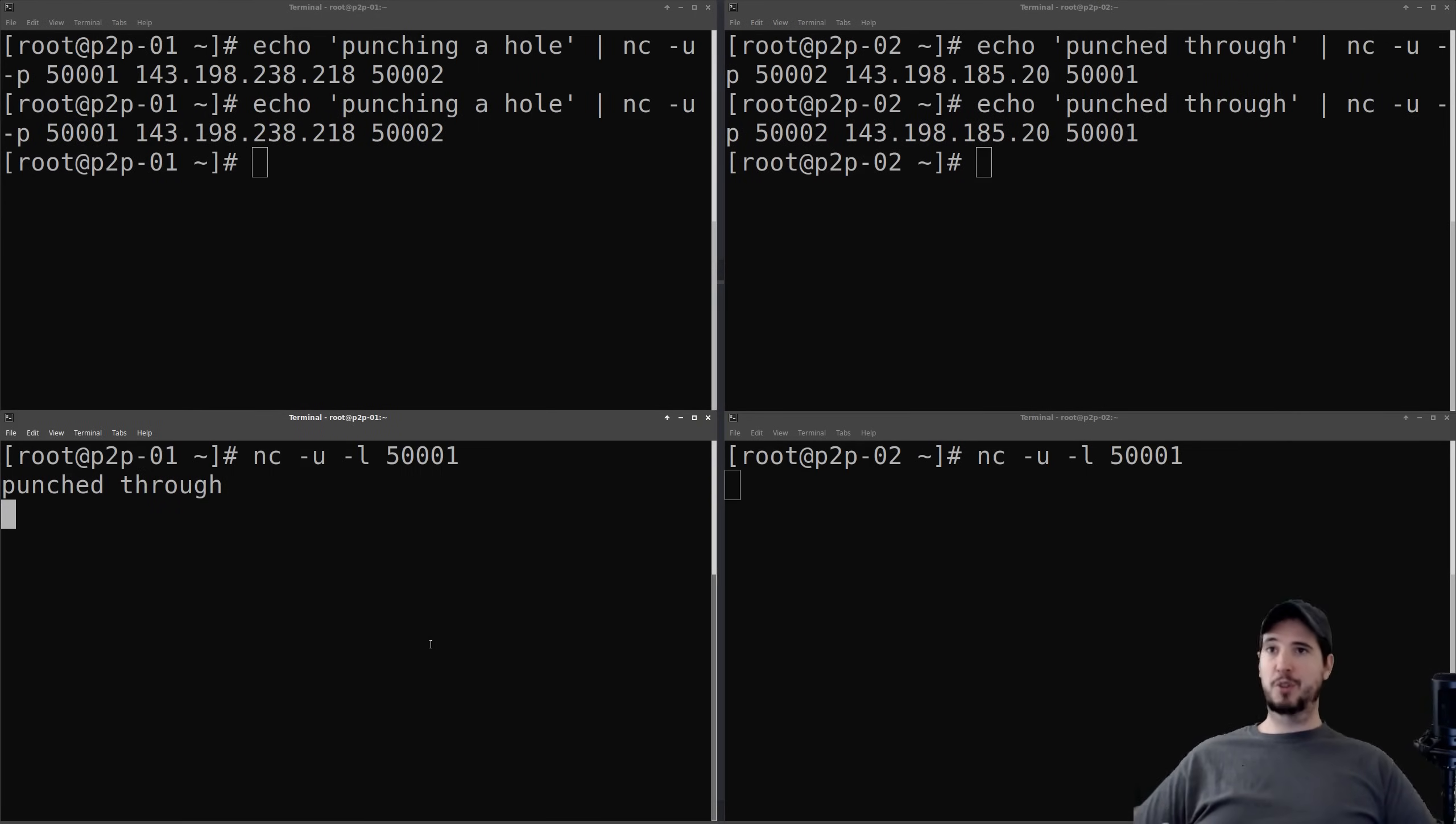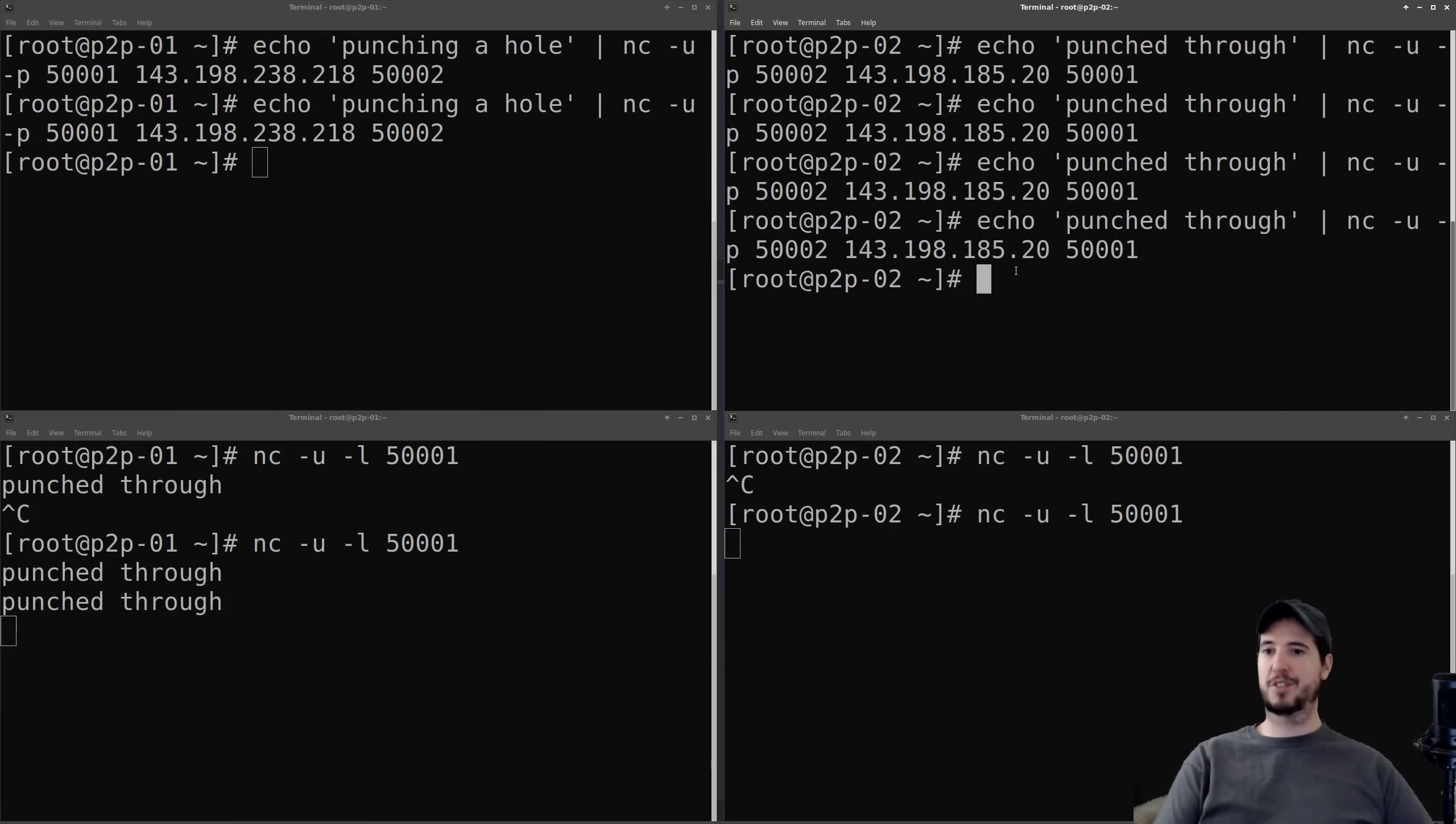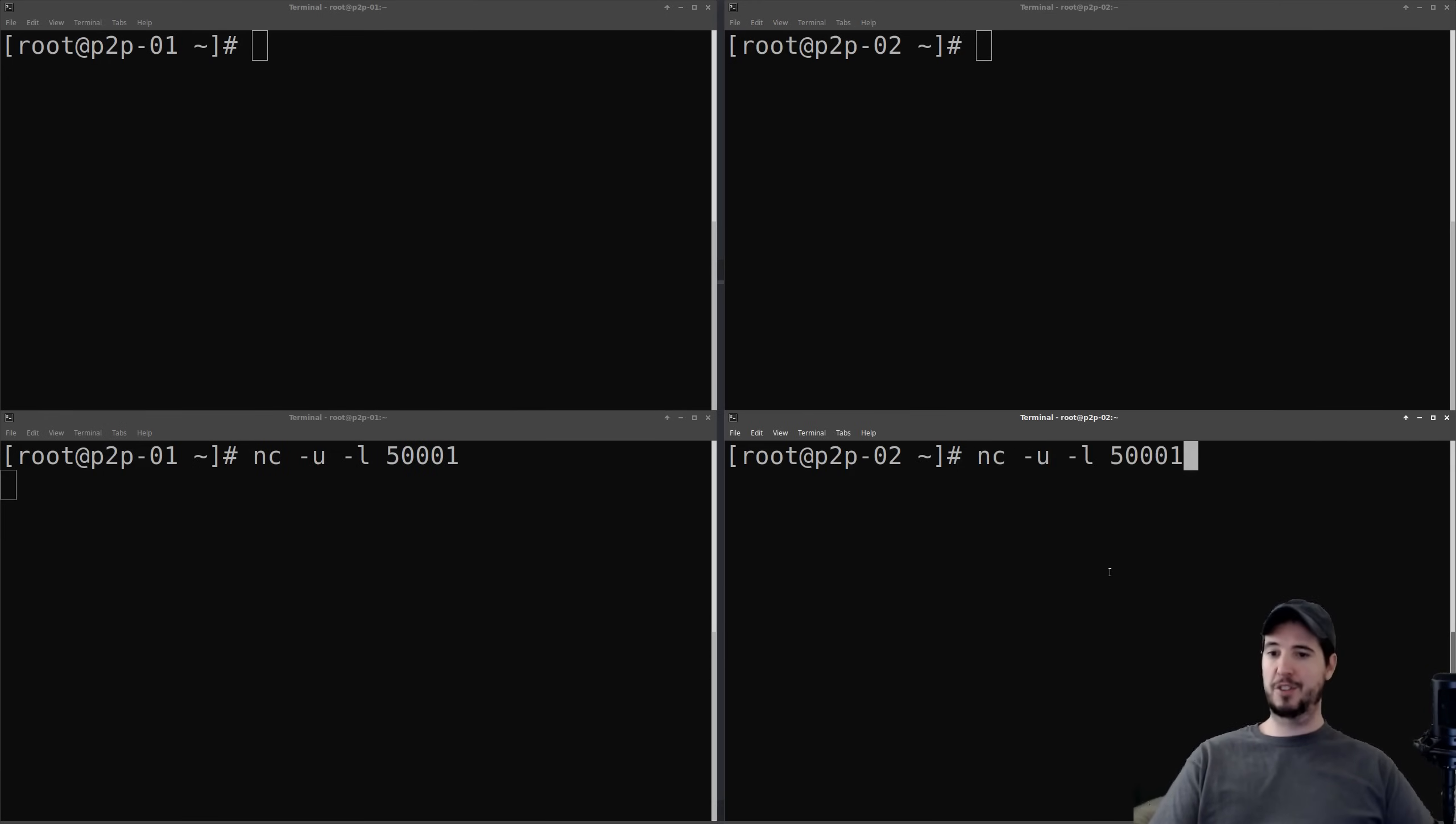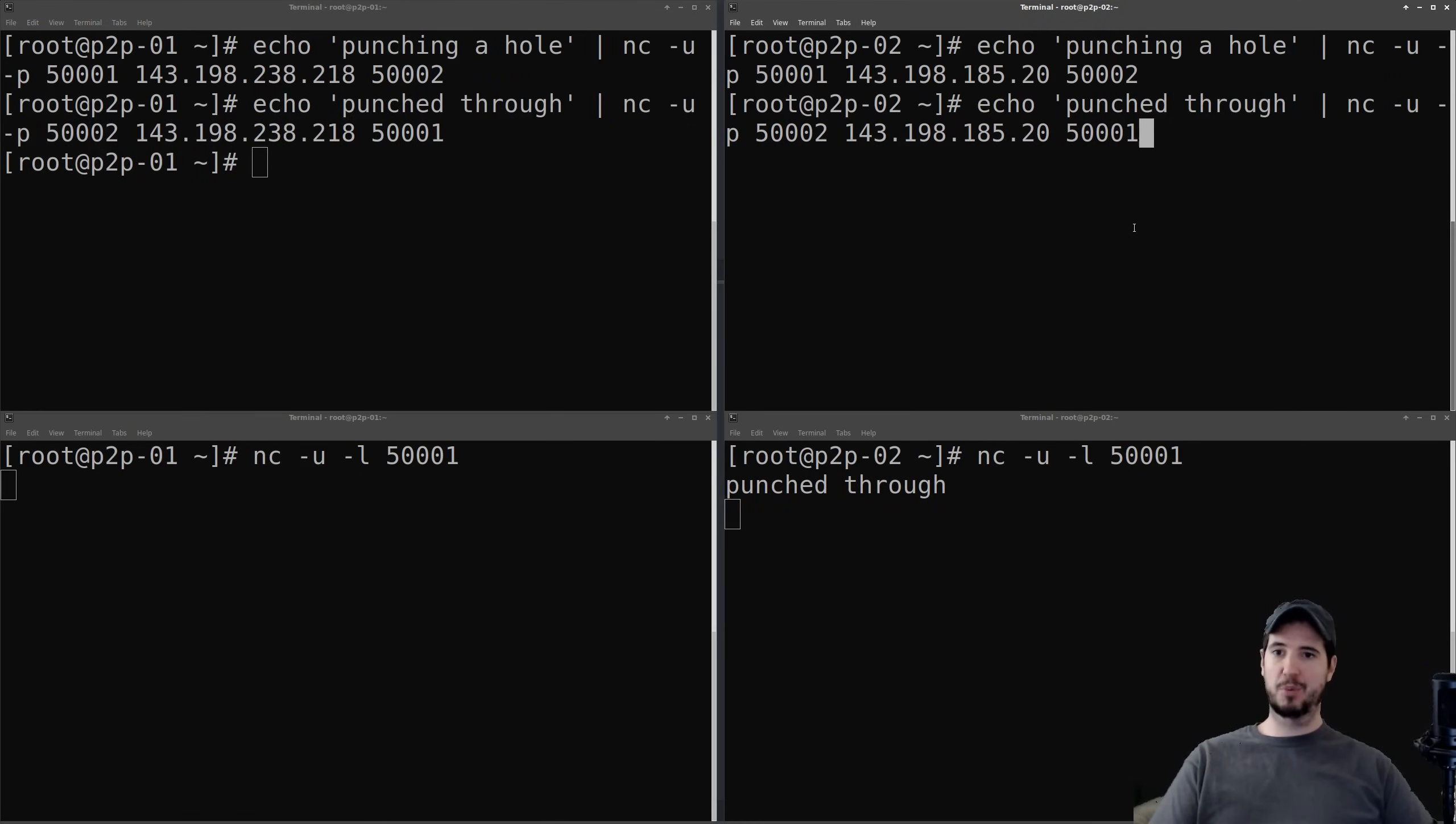Now what's really cool about this is there's no existing connection. Like, I don't have anything running. I can cancel both these listeners, and then I can start them back up, and then I can come back up here and just immediately start sending data again. That probably got a little messy, so I just cleared all the terminals out, and we're just going to start over. I have all the commands in history, so we'll just go through it like that. So on client 1, we're going to start a listener. On client 2, we're going to start a listener. On client 1, we're going to punch a hole. On client 2, we're going to punch a hole. And then on client 1, we're going to send a message to client 2, punch through. And then on client 2, we're going to send a message to client 1, punch through.